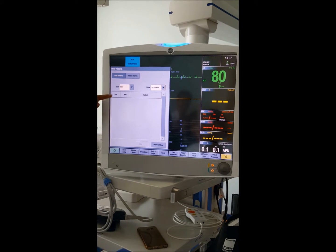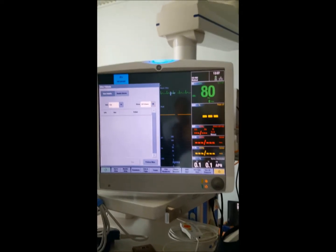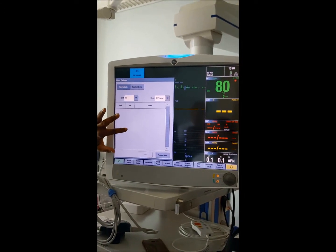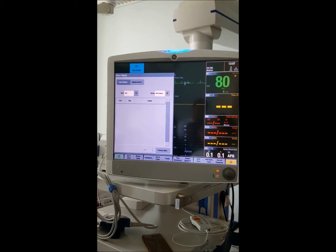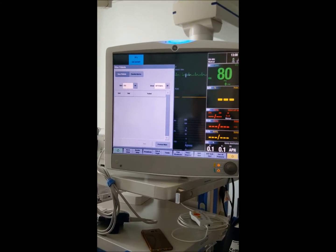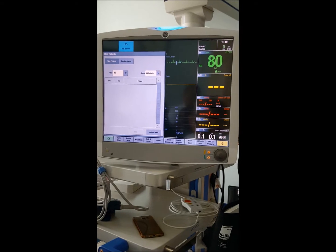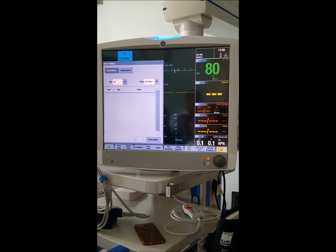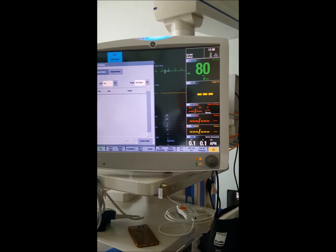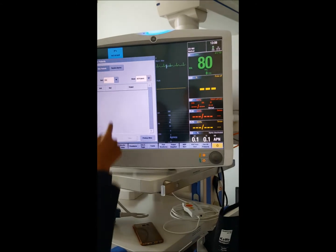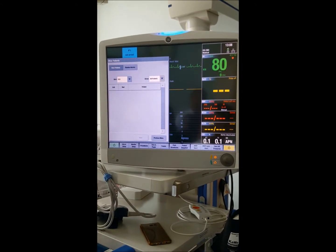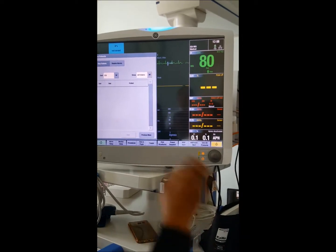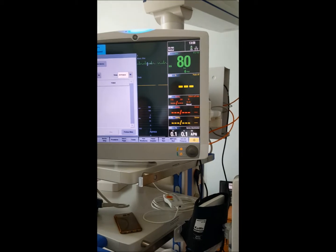When you press 'Other Patients,' a list of bed numbers appears — for example, all 16 ICU beds. Press bed number five and it will show the real-time screen of that bed. This is useful for nurses managing two beds at once, so they can monitor patients on screen without running around. You can view two patients at the same time: your current patient and one viewed patient.